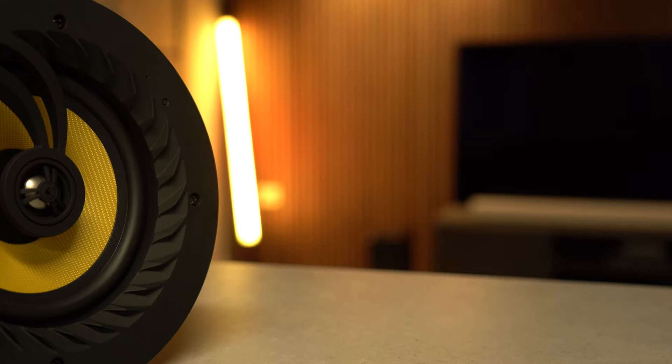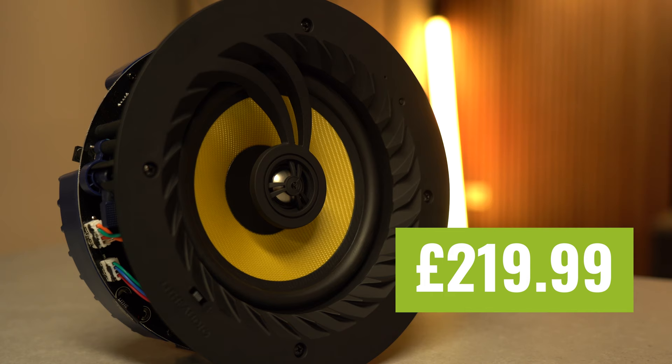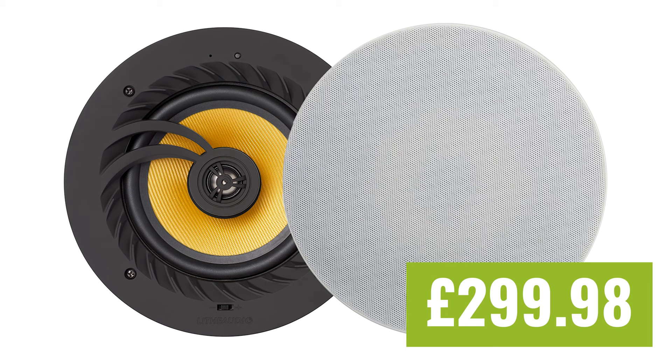Speaking of costs, the Live Audio Bluetooth range starts at £219.99 for a single Bluetooth stereo ceiling speaker, which I have here. But you do get better value by purchasing a pair, which would consist of a passive and an active speaker for £299.